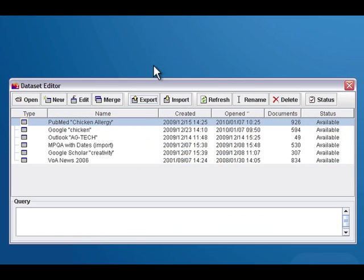Sometimes when you're using Inspire you want to export a whole dataset and either give it to somebody else or put it somewhere else on your machine or on a different machine. The way to do that is in the dataset editor.